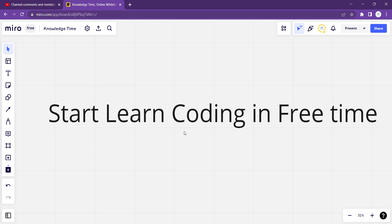Hello friends, once again very welcome back to the new video. In this video I am going to complete focus for those who wanted to take admission in the computer, IT, ICT, computer science or any of the computer related branch. So the main focus for today's video is coding.